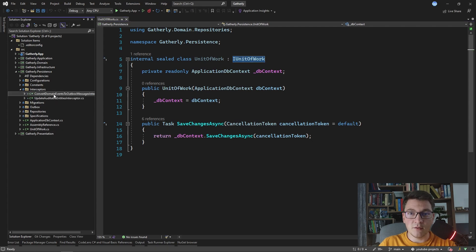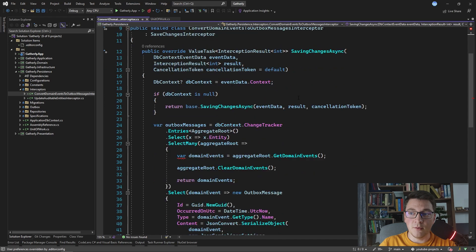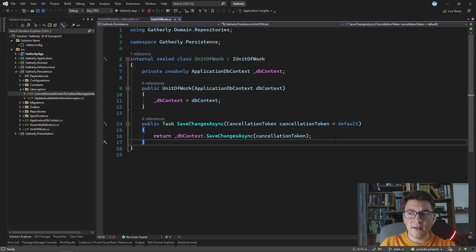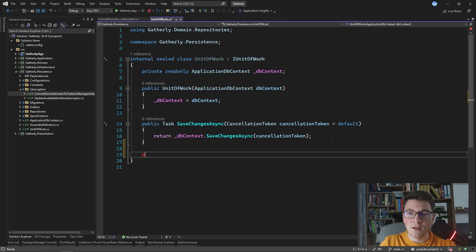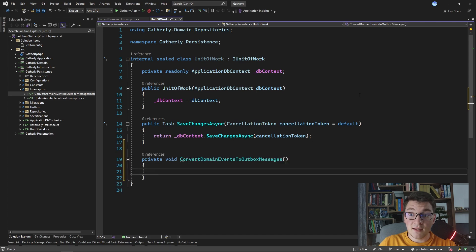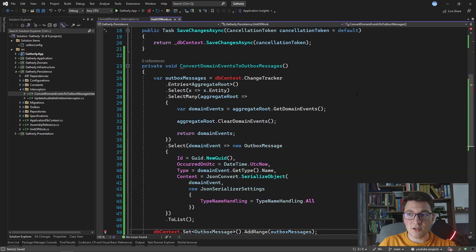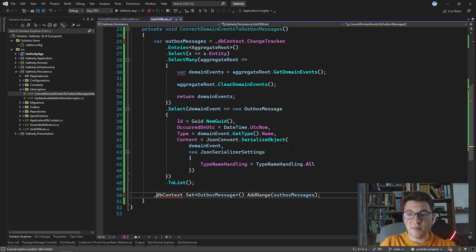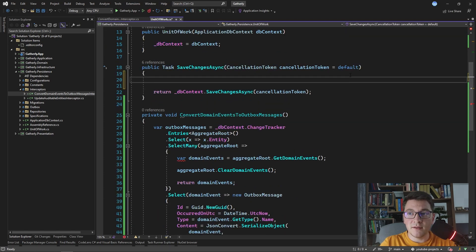So I'm going to start from the domain events to outbox messages interceptor and I'm going to copy this entire implementation and move it to the unit of work. I'm going to create a separate method that is going to contain this logic - it's going to be a private void method and I'm going to call it ConvertDomainEventsToOutboxMessages. Let's paste in the code that I just copied from the interceptor and fix it up. We just specify the DbContext variable that we have. So now we move the logic for converting domain events to outbox messages and we need to call it inside of the SaveChanges method so that it actually executes.